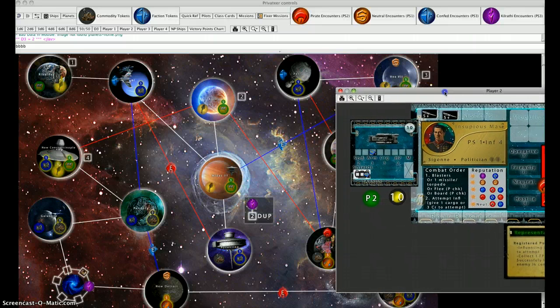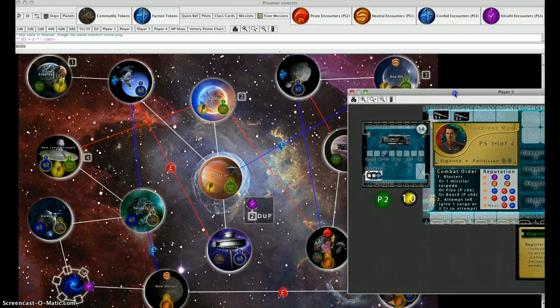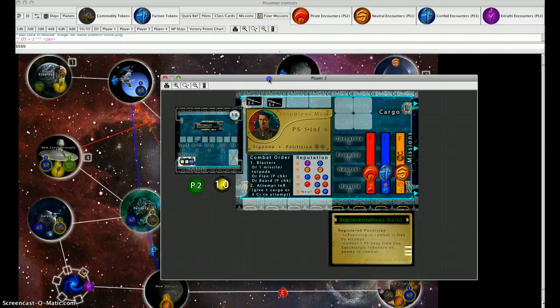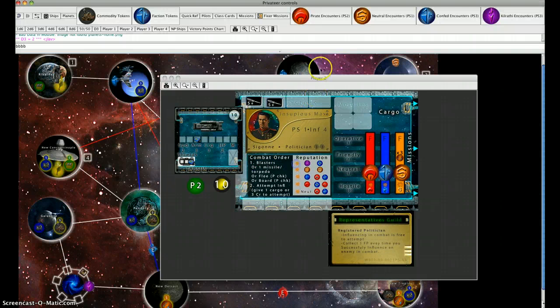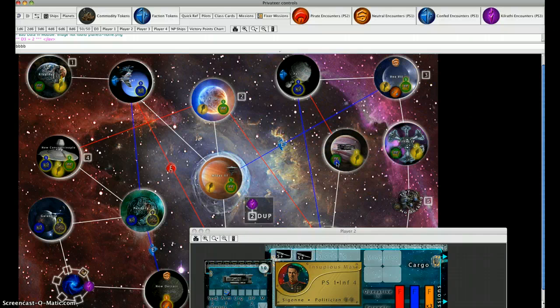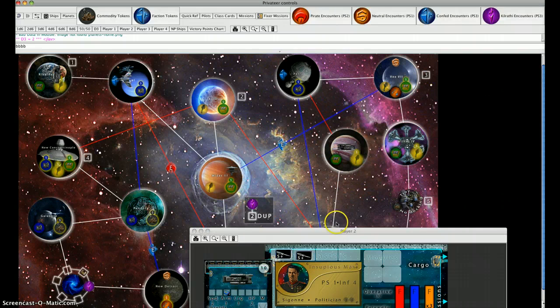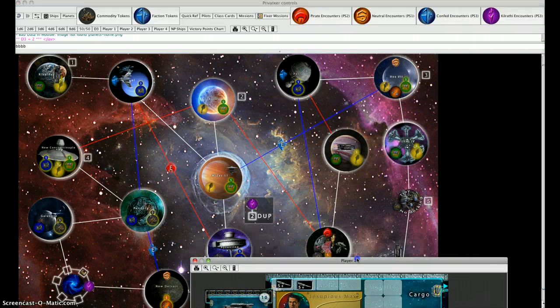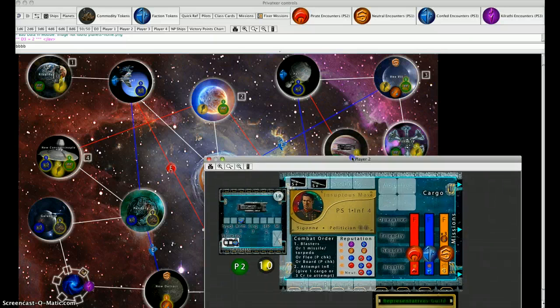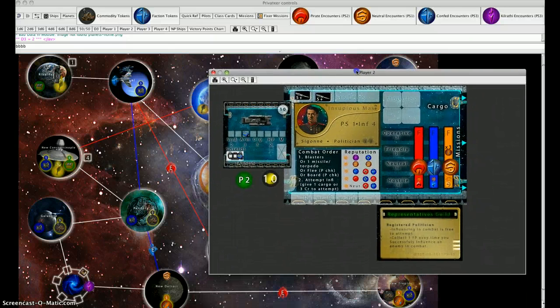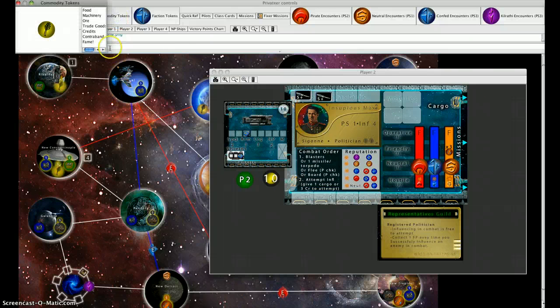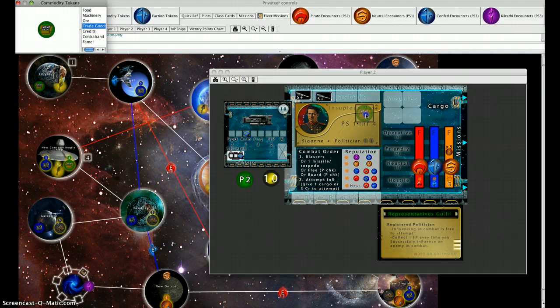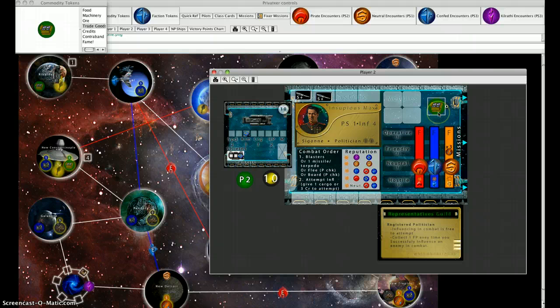In this case, Incipius is going to decide to do some trading to get some money off the bat. He starts on Saigon, where they sell trade goods and purchase food. He needs to find somebody that buys trade goods somewhere nearby. The easiest place to go would be probably Vex up there, since there's a pirate planet in the way down here. He's going to use his first action to go to the commodities market and select trade goods.